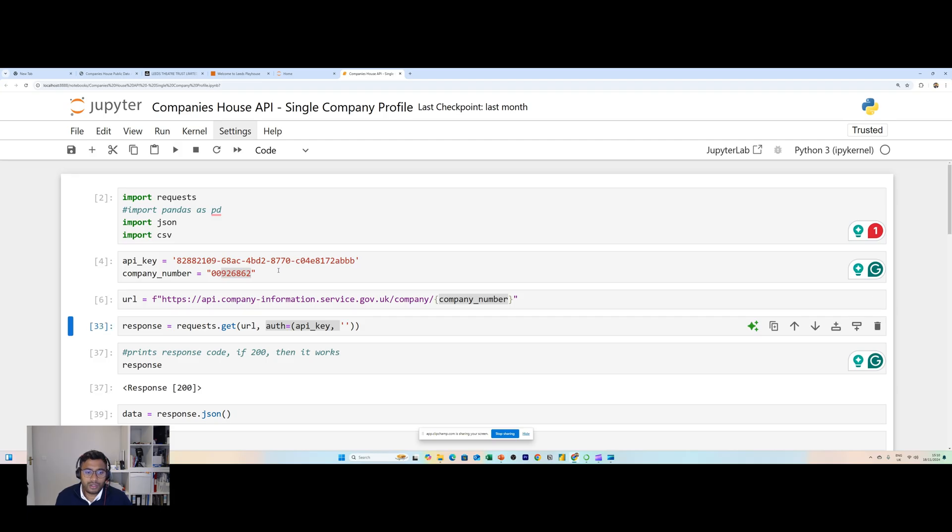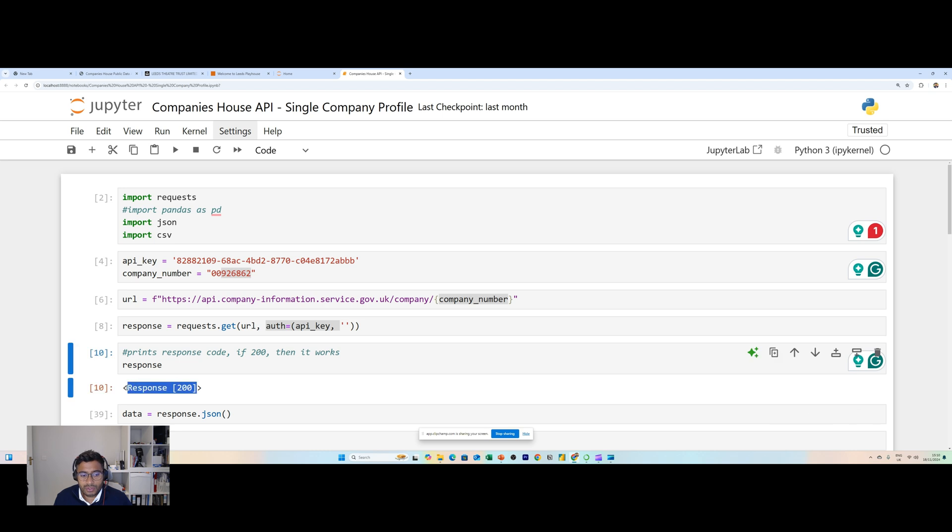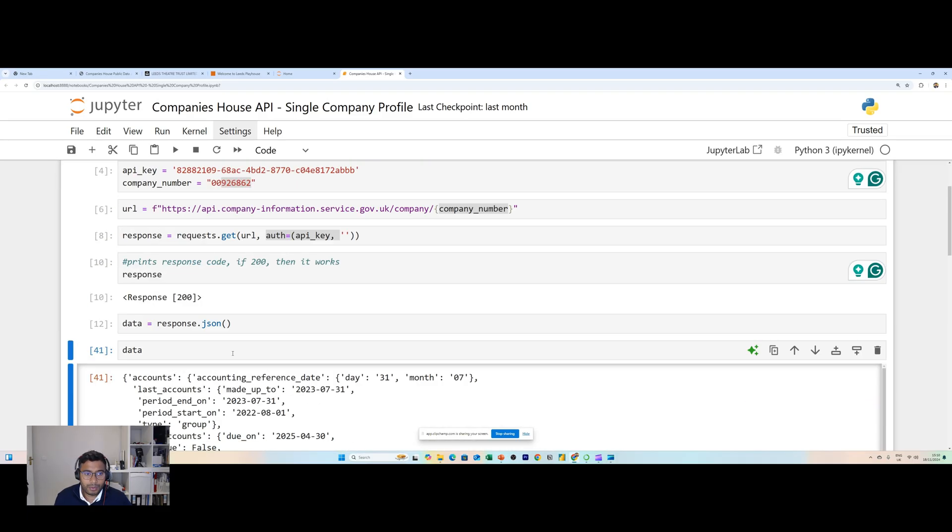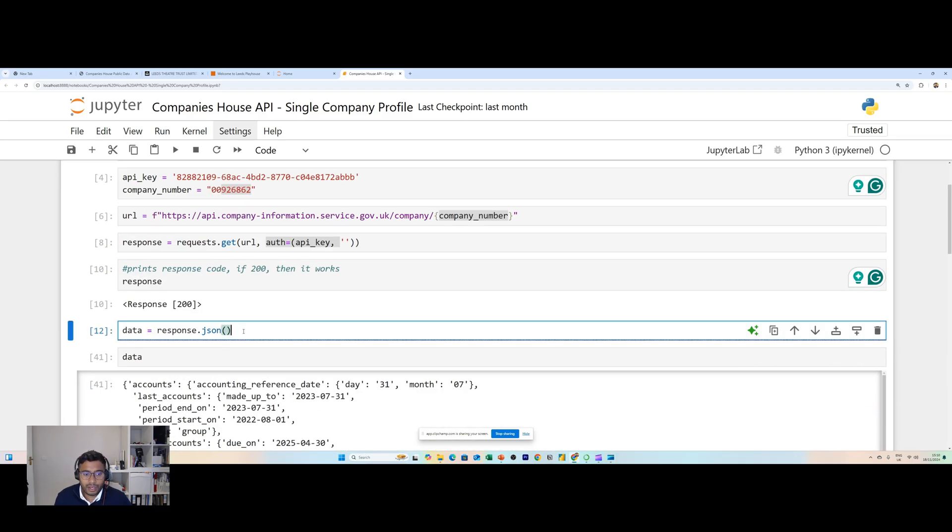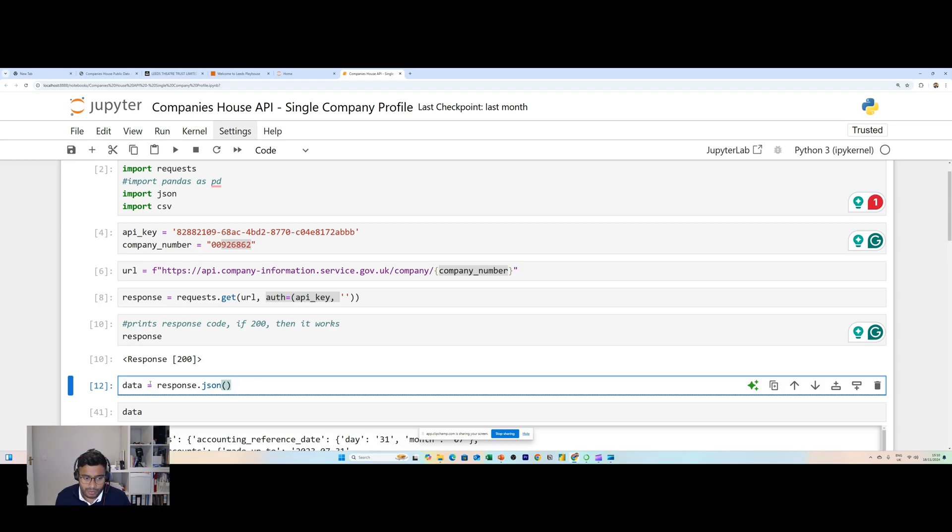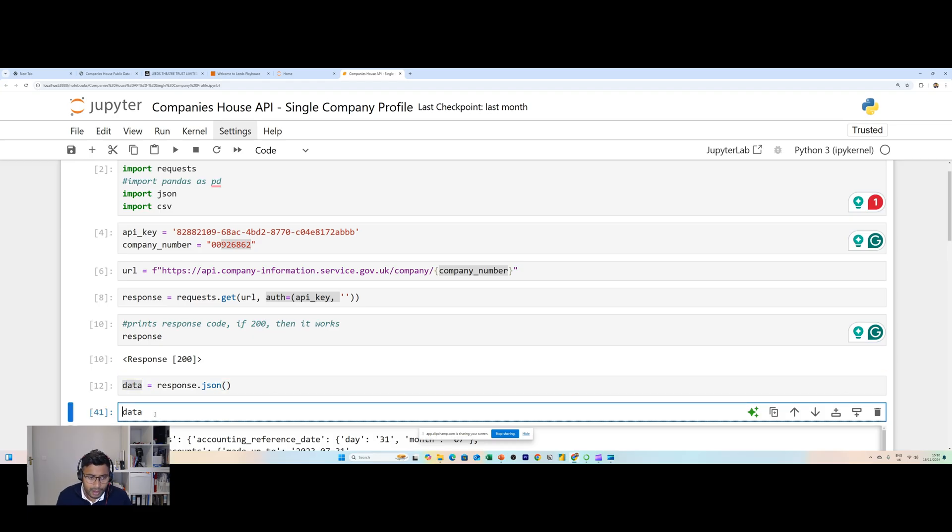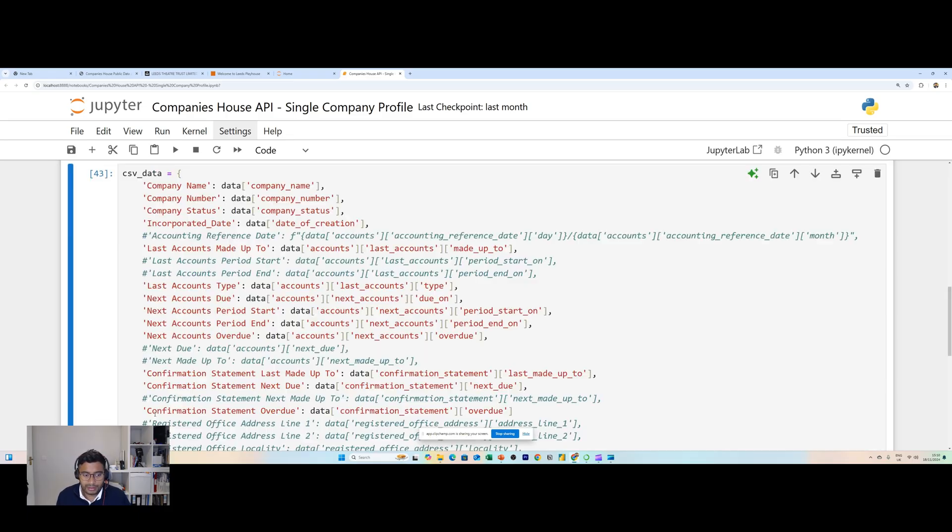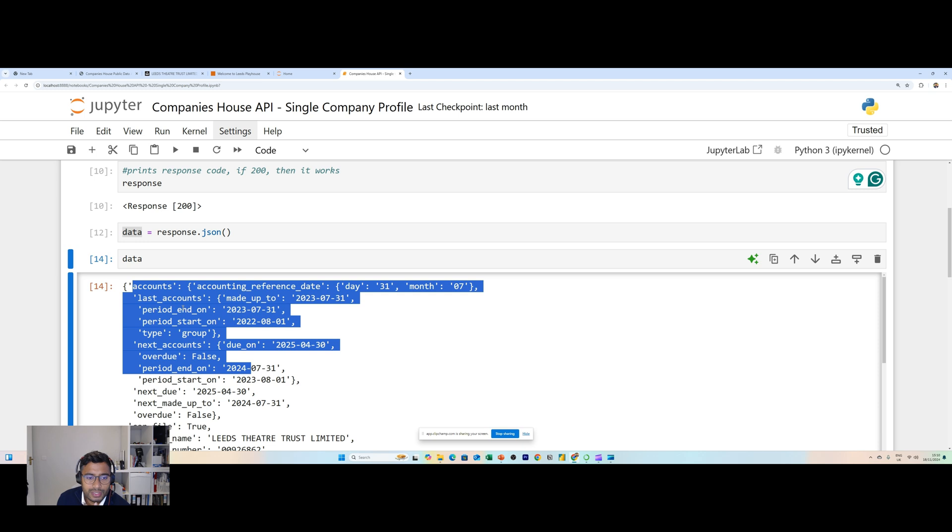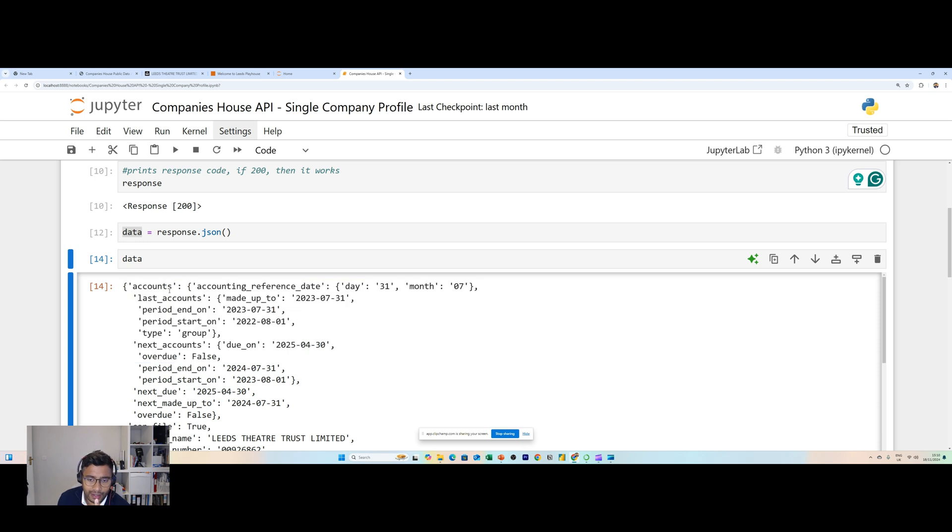All of this has worked. You can see the response code is 200 which is positive, basically means that it works. Now we want to start to see the data. We assign a new variable called data, we take all the JSON from the response and wrap it under this variable called data. Now I want to print data. That will print all the data from the API.